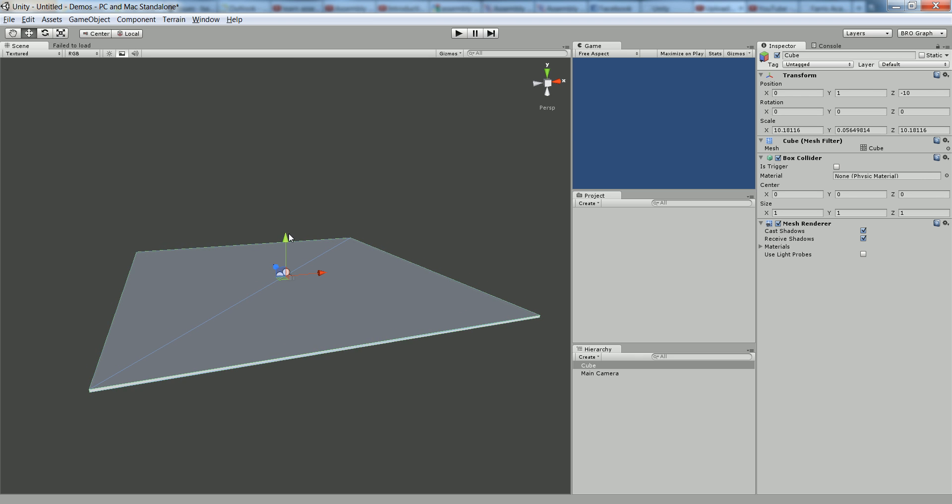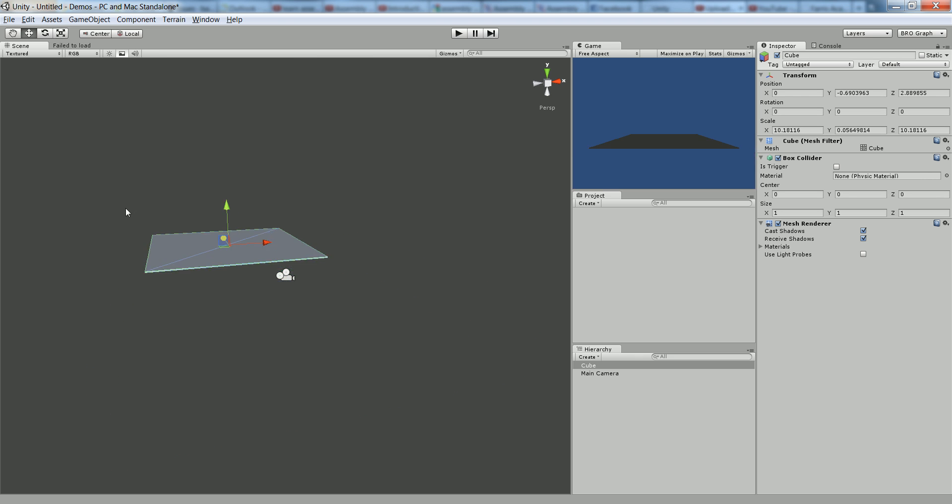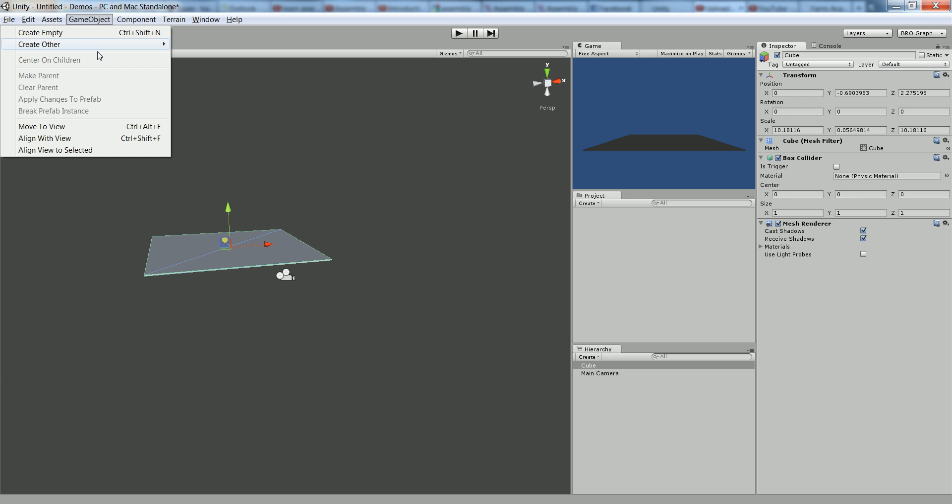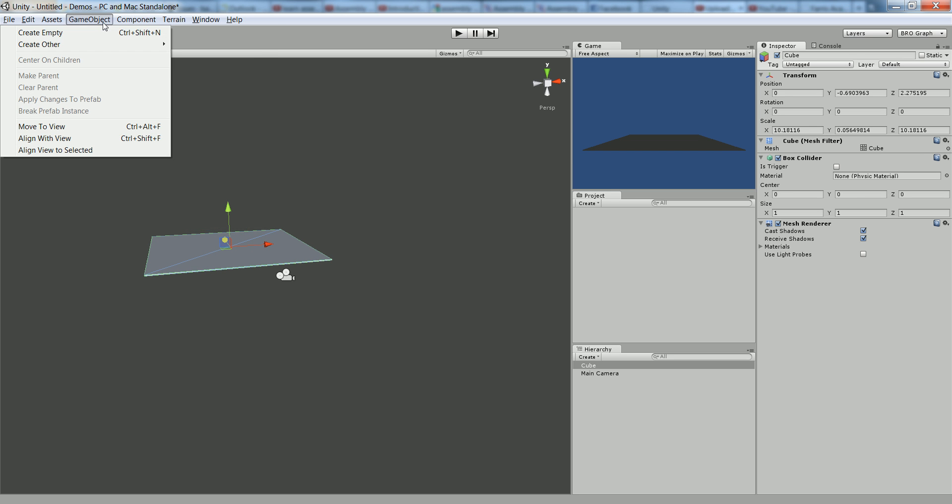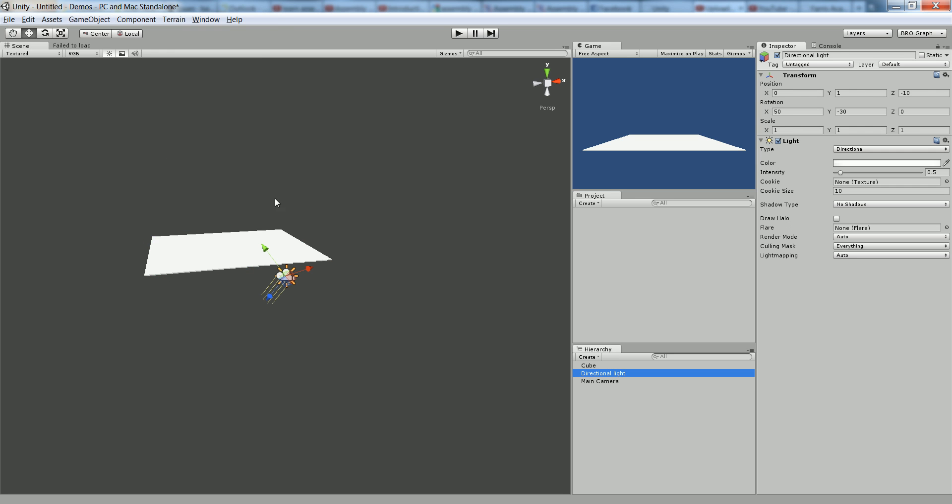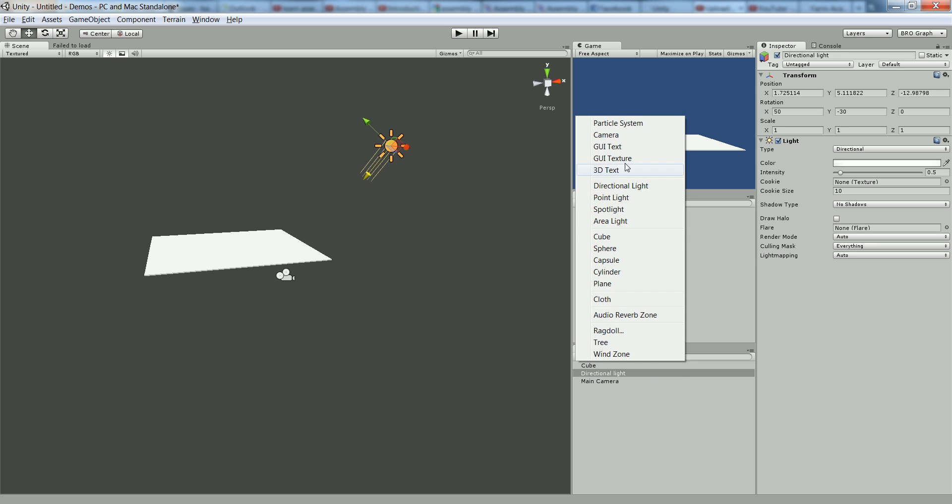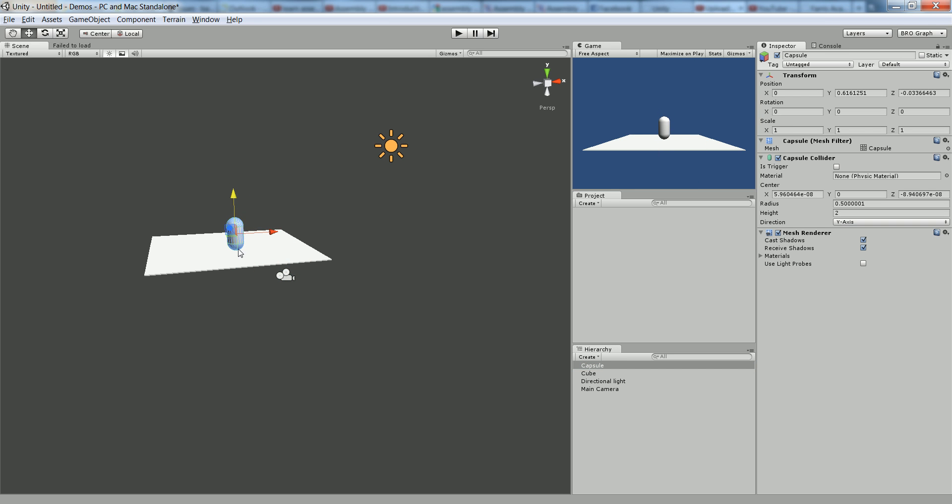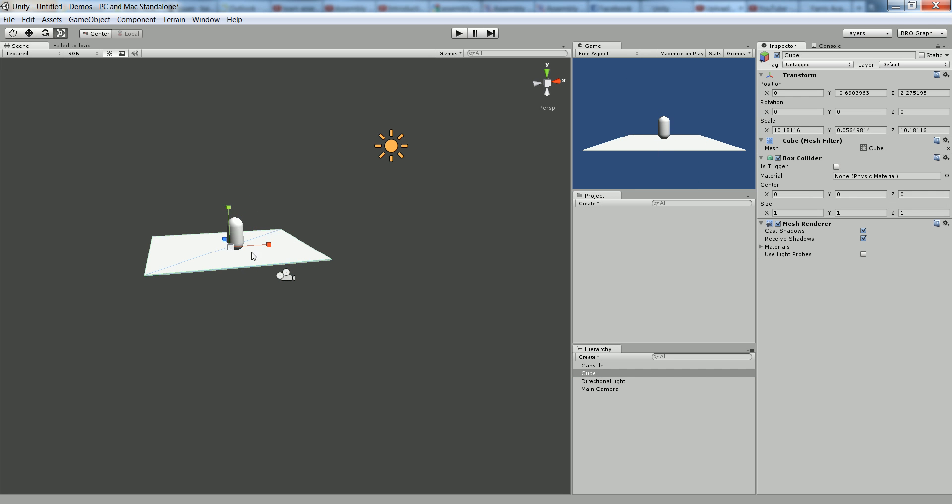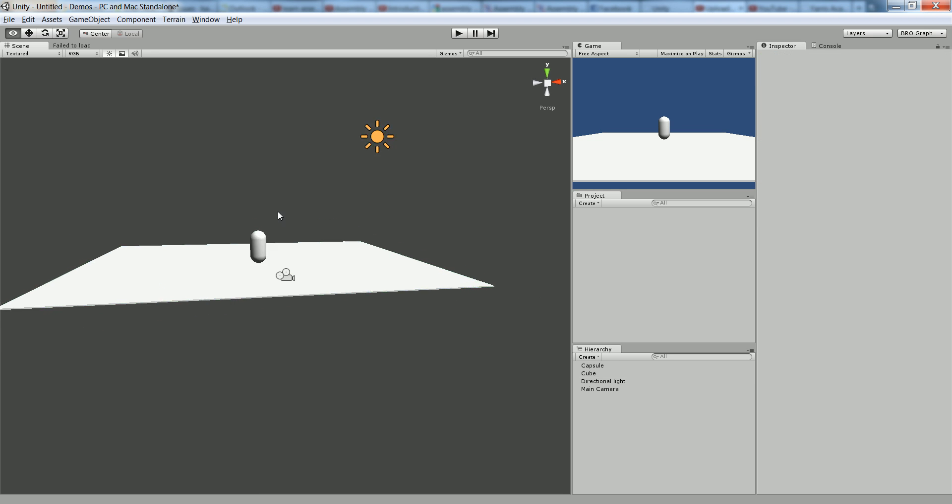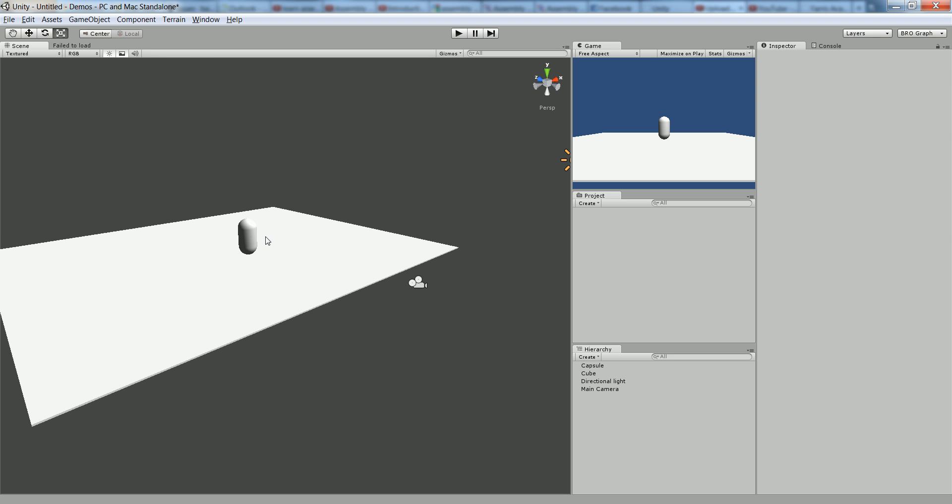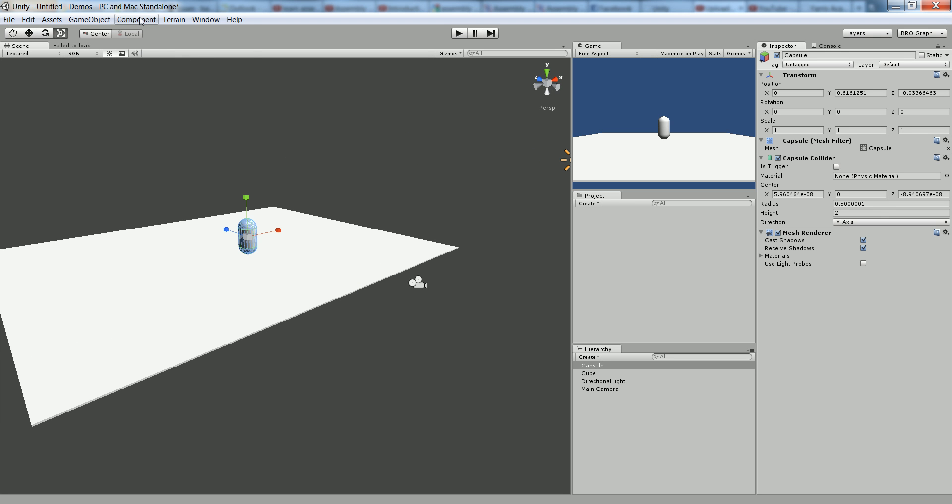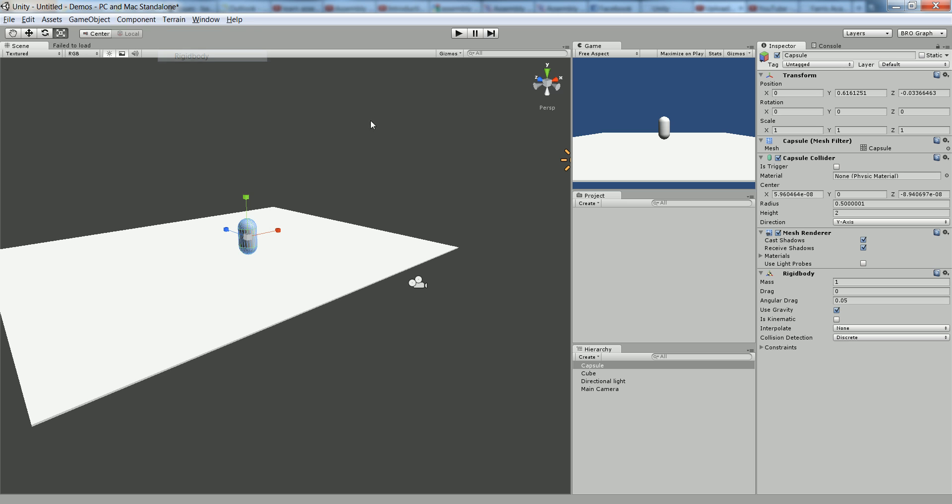Let's create a cube, let's just stick it out there, let's add another directional light here, and let's create a capsule. Let's drag him over here onto his cube. This cube's kind of small so make it bigger. Now this cube, let's add a component, physics, rigid body.